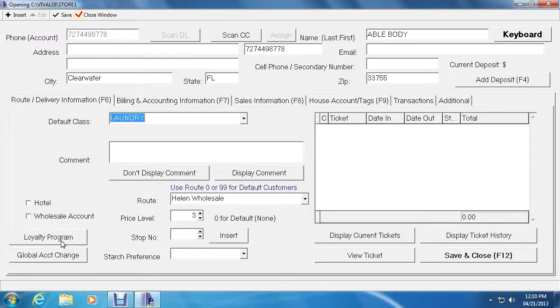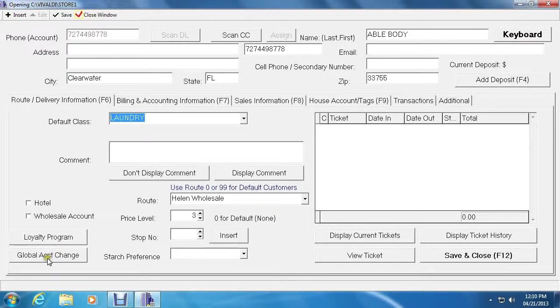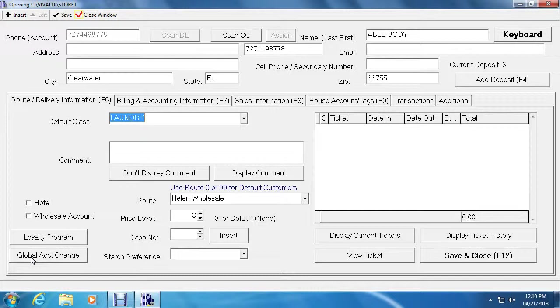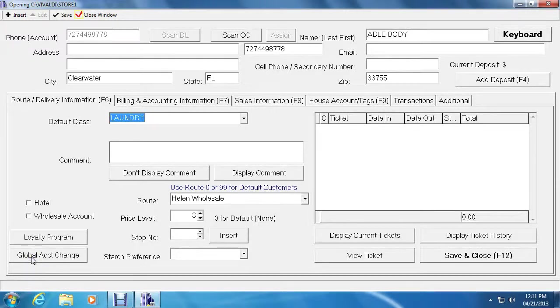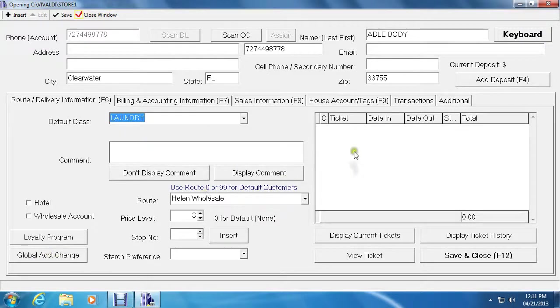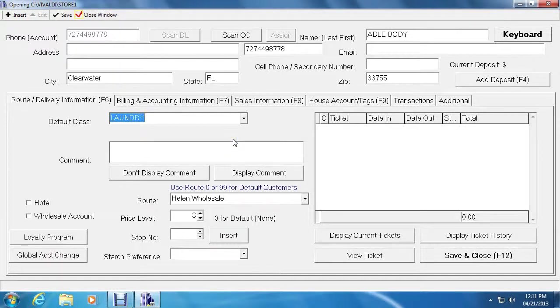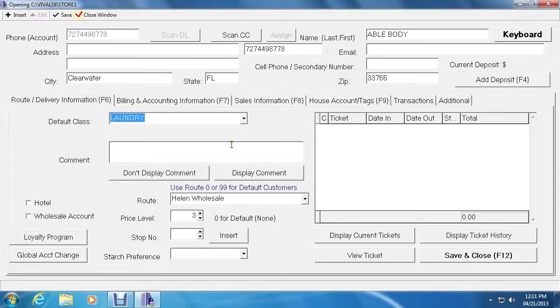The last button is the global account change. This is used for if a customer changes their phone number and you would like Vivaldi to go in and globally change all their tickets and accounts receivable so that their account number is a different account number. So if I were to click this button, a smaller button should appear with their current account number and you want to replace all their information, tickets, tags, or whatever into a new account number.